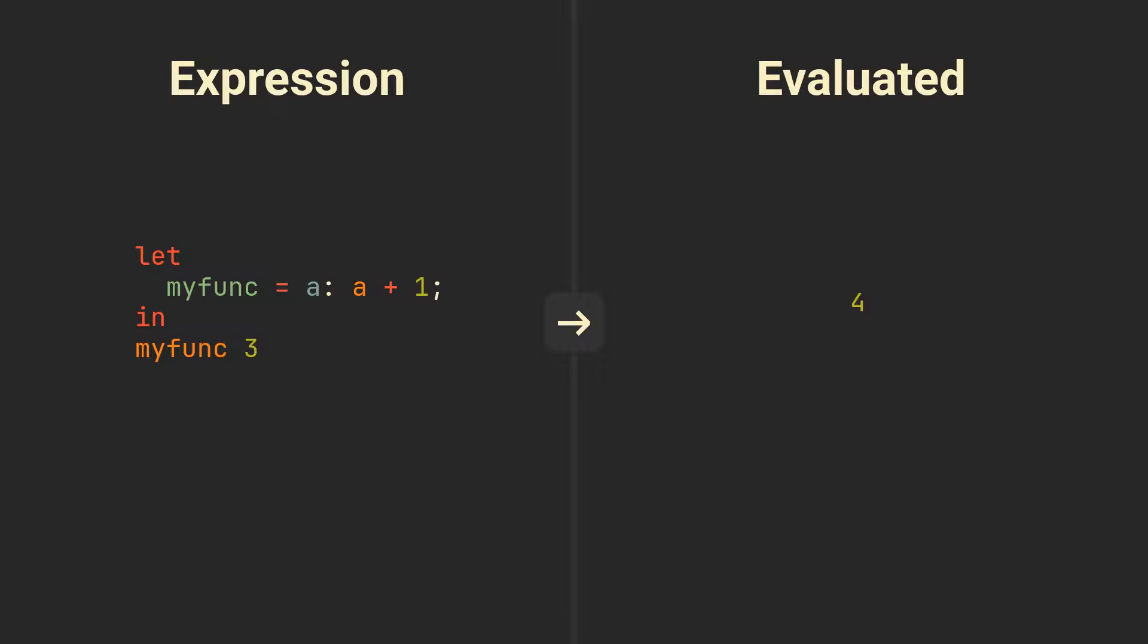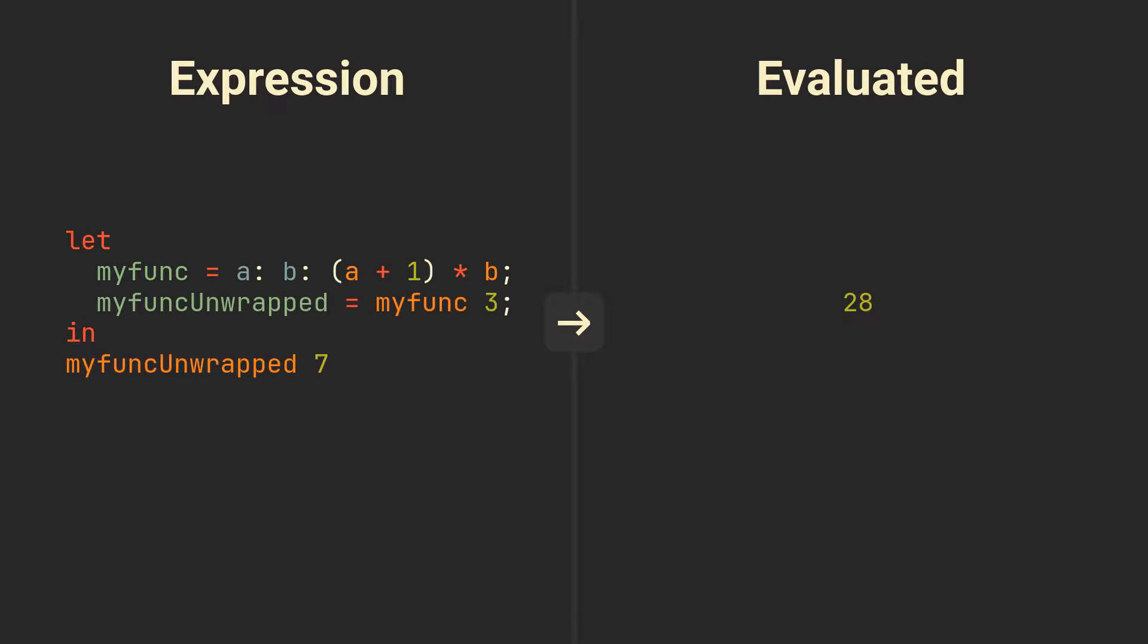To define functions that take multiple arguments, simply write them one by one with colons after each one of them. Interestingly enough, we are actually nesting functions here. This means that if we only pass one argument to such function, we will get another function which takes the next argument. Kinda like peeling an onion, but instead each layer is an argument if it makes sense.